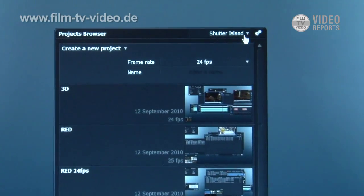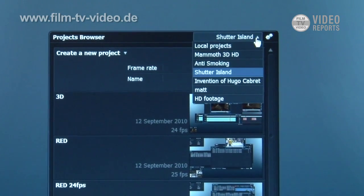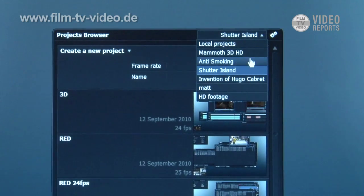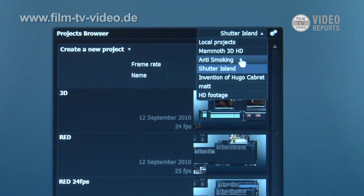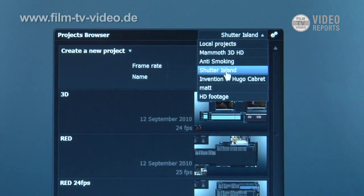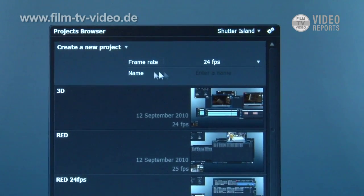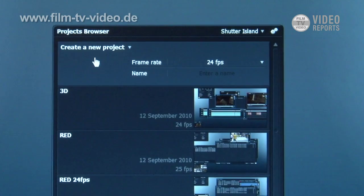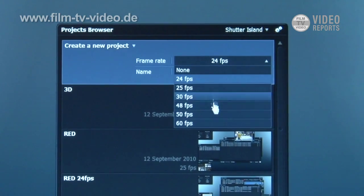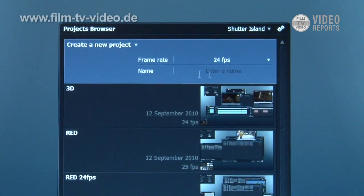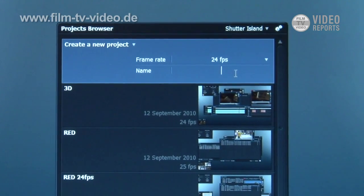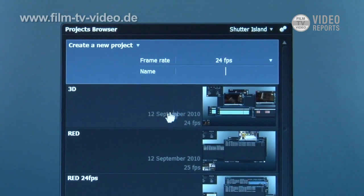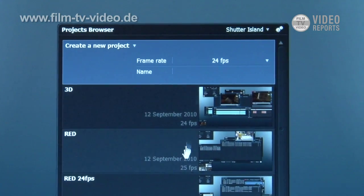You can see here I can choose between, pick my network storage media space. I'm now working on a Shutter Island media space. Here I can create a new project, so I can set a frame rate, I can create a name for the project and create a new project that way.